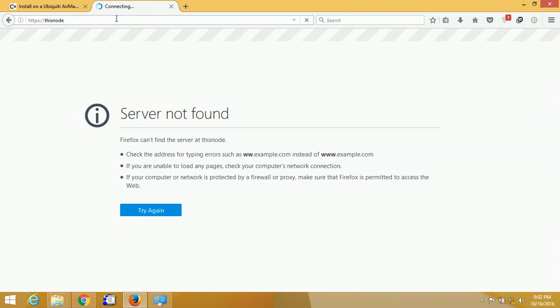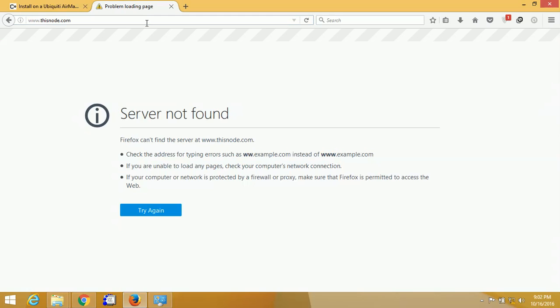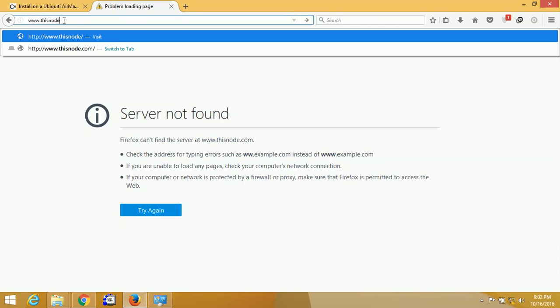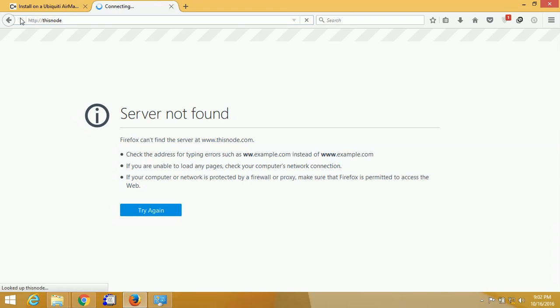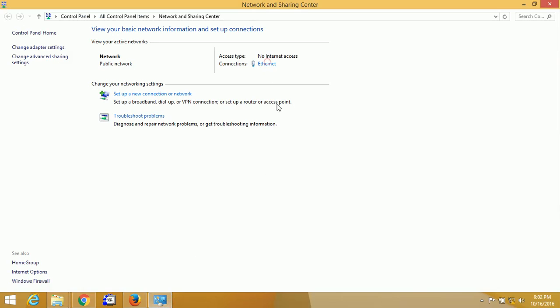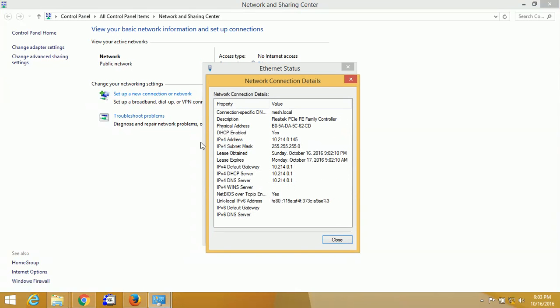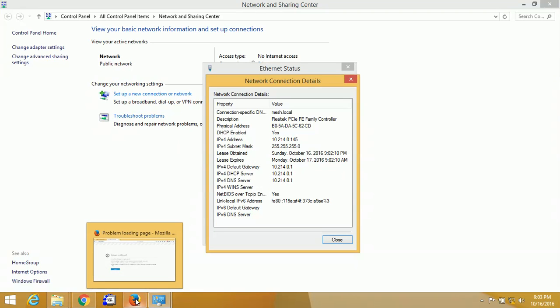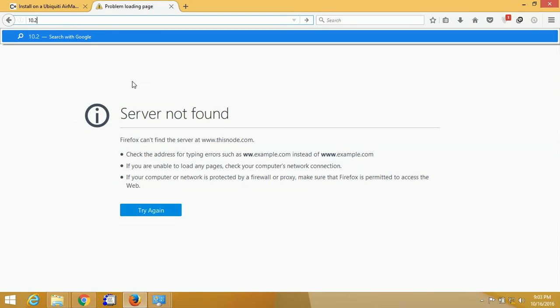Now you can access the web interface by entering http://thisnode, but sometimes it doesn't work, so you have to enter the IP address. Just check the IP address and I will enter it in the address bar to open the configuration.